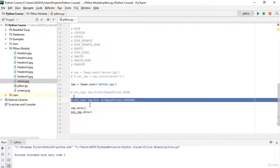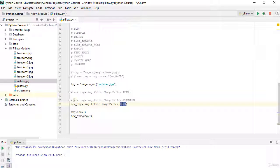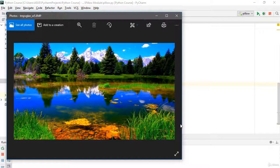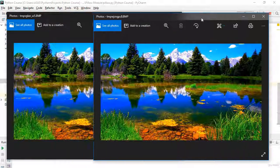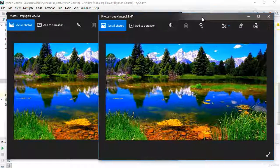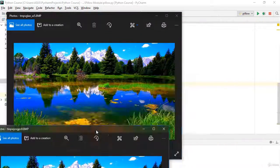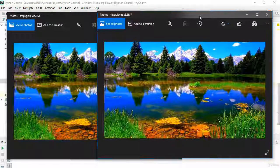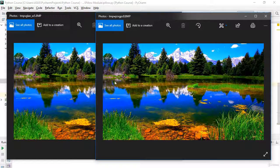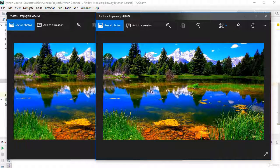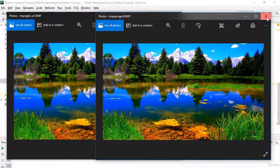The next filter is DETAIL — this is actually my favorite one. If I run it, you can see this filter is really nice. If you notice, you can see more details in the picture in various areas. This filter adds more visible detail to the image, which is why it's my favorite.